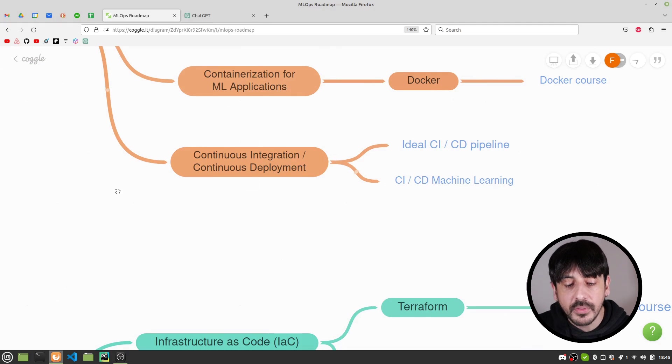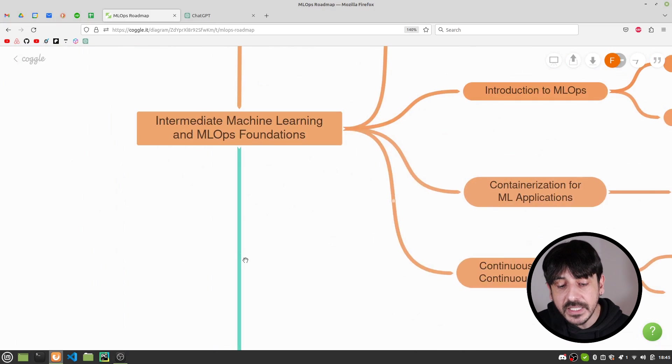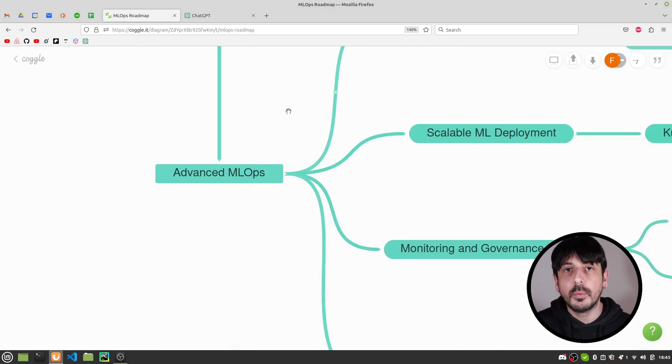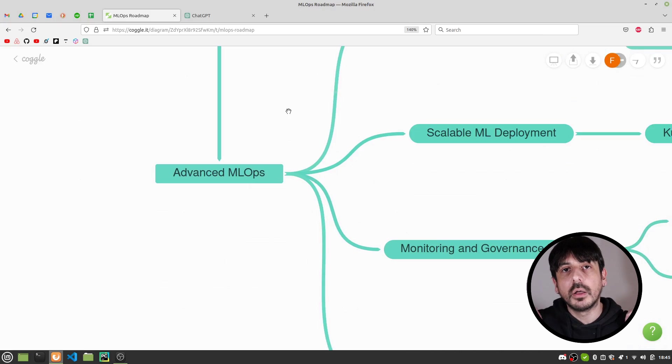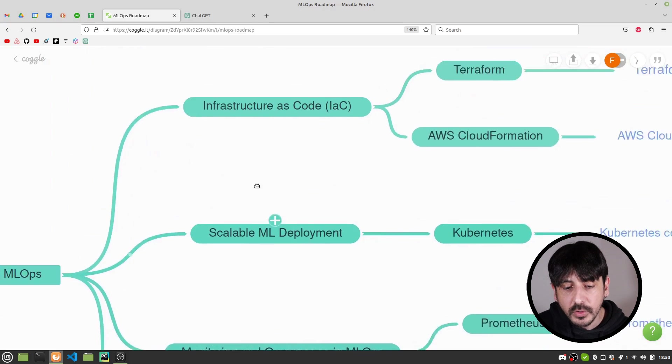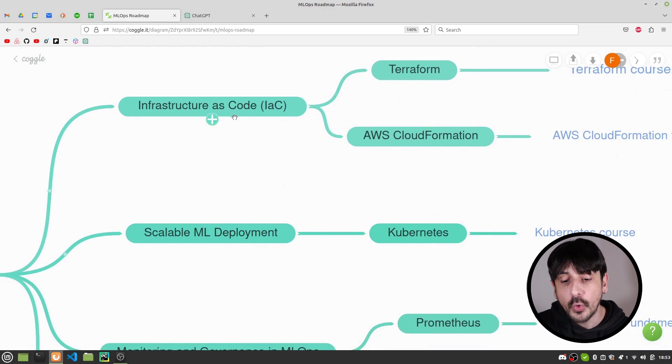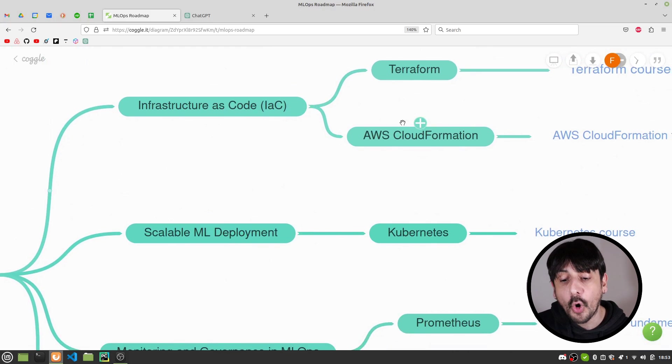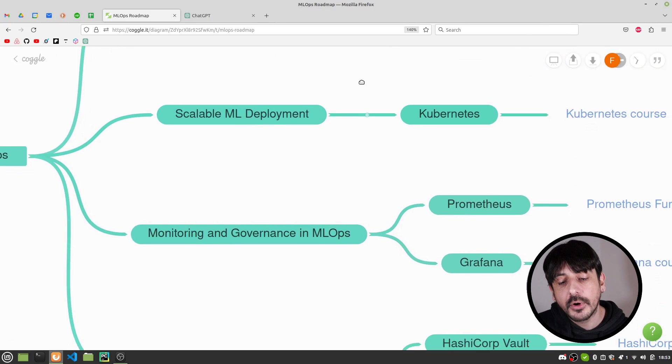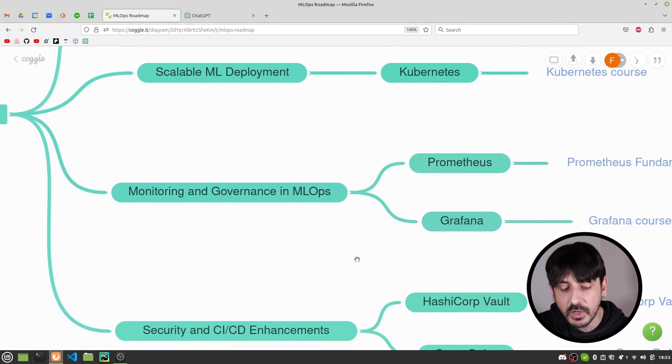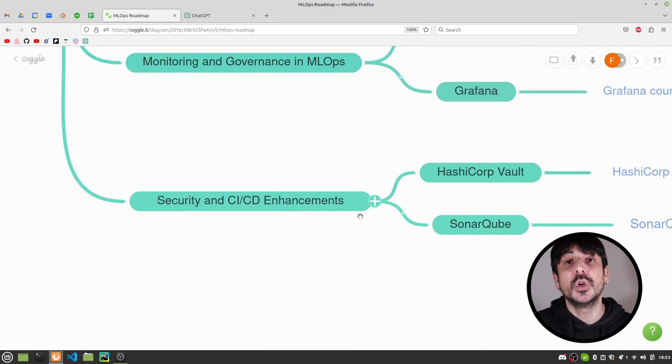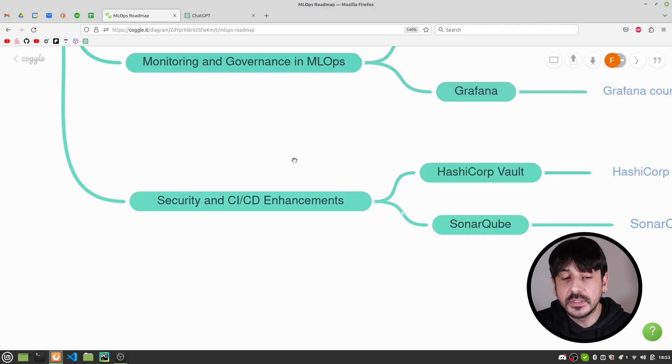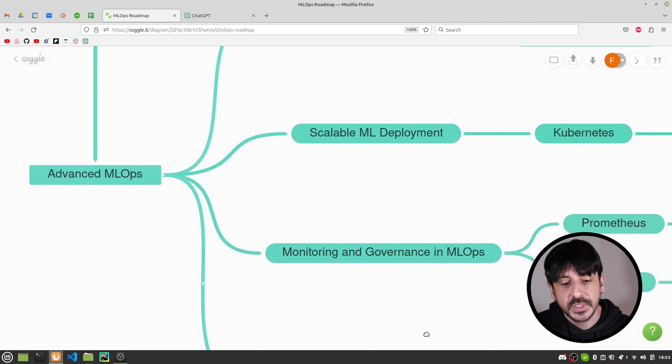And then the next module in this roadmap is the advanced MLOps. And this is where you are going to acquire the most advanced MLOps skills. This is where you are going to learn things like infrastructure as code, for example Terraform or AWS CloudFormation. And this is also where you are going to learn some other super advanced skills like Kubernetes, Prometheus, Grafana, and everything that's related to the security of your pipelines. This is definitely some very advanced MLOps.